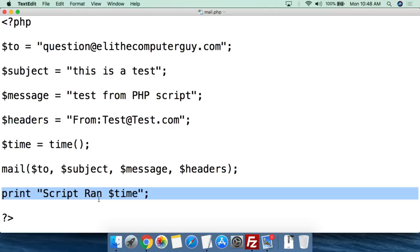So if it takes a little while to get the email, I know it's just delayed on the internet — it's not a problem with the script itself.